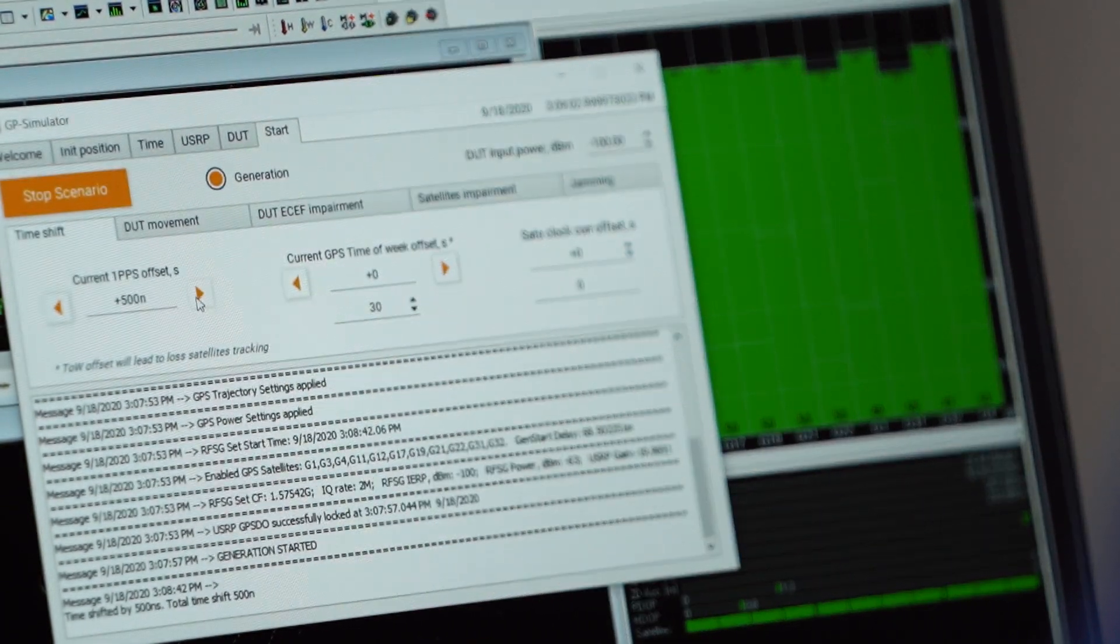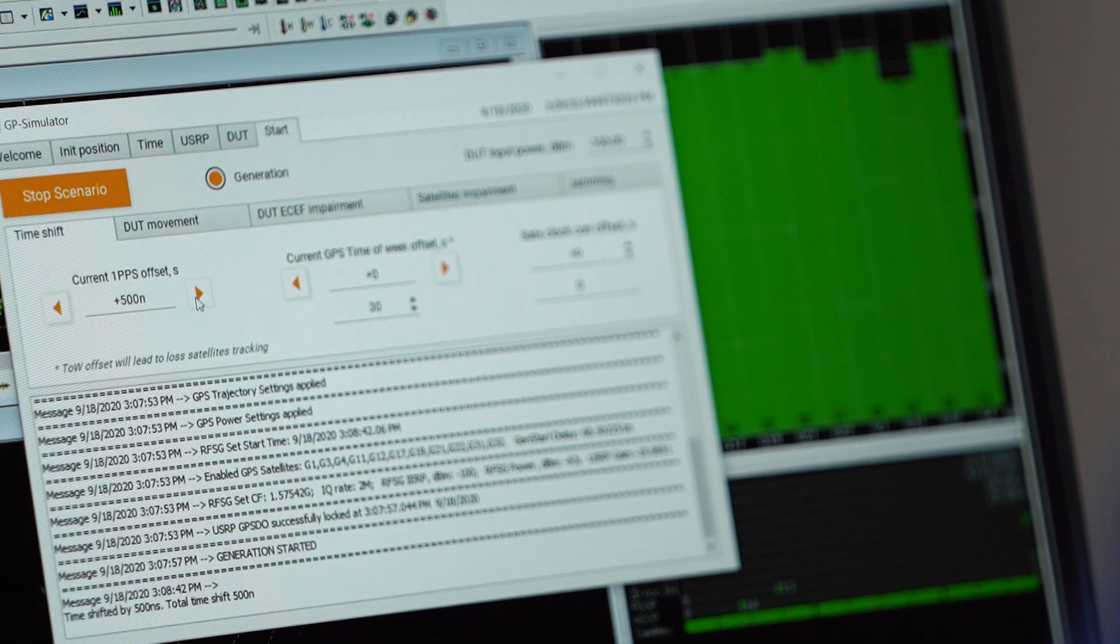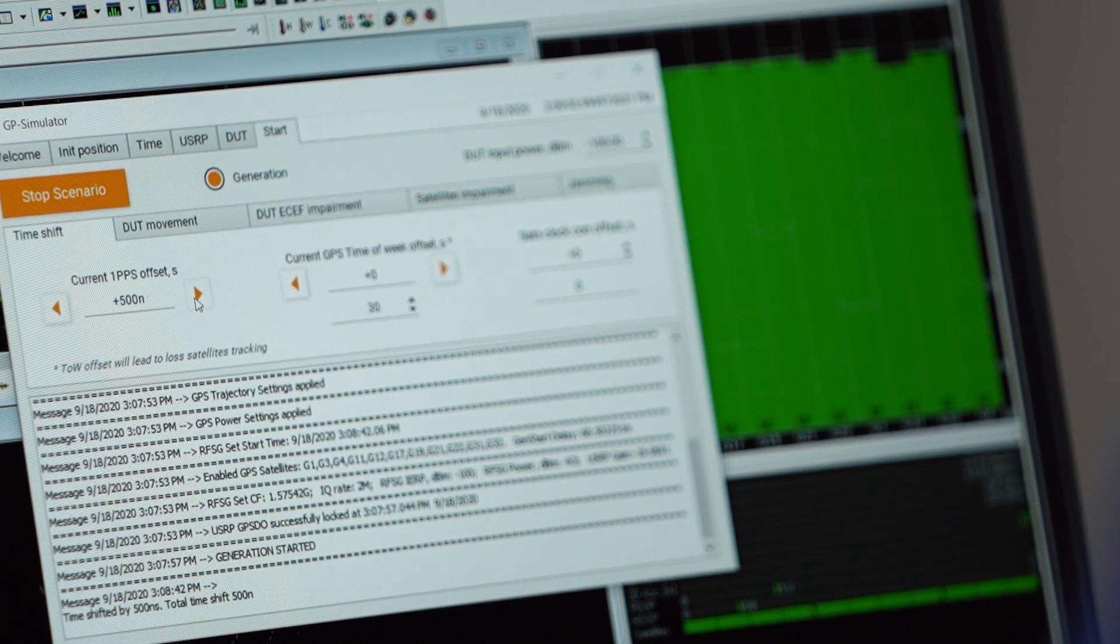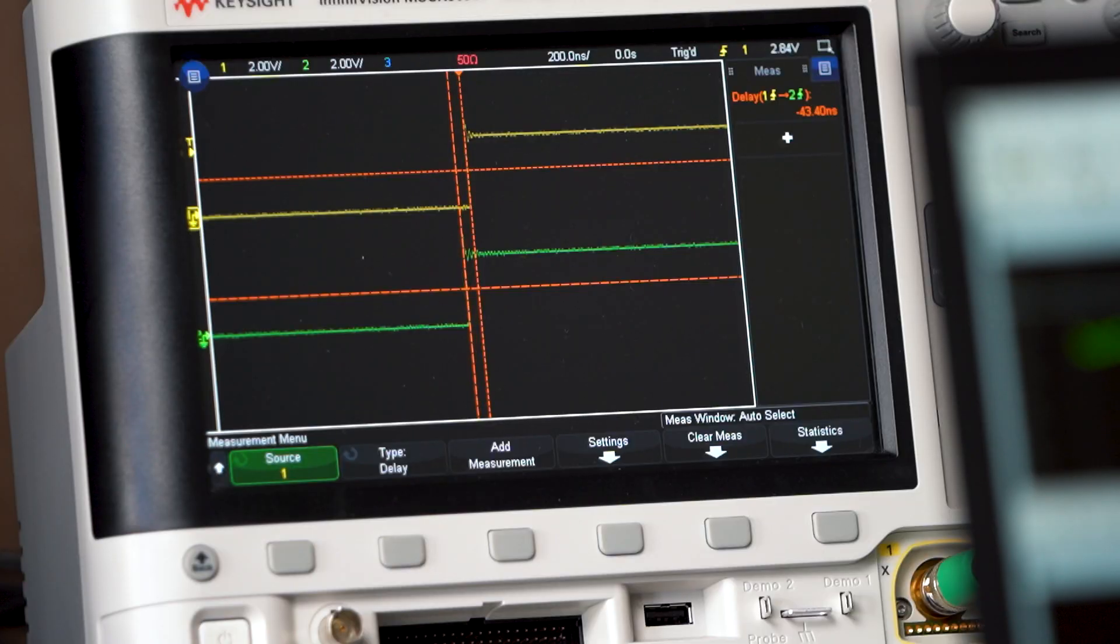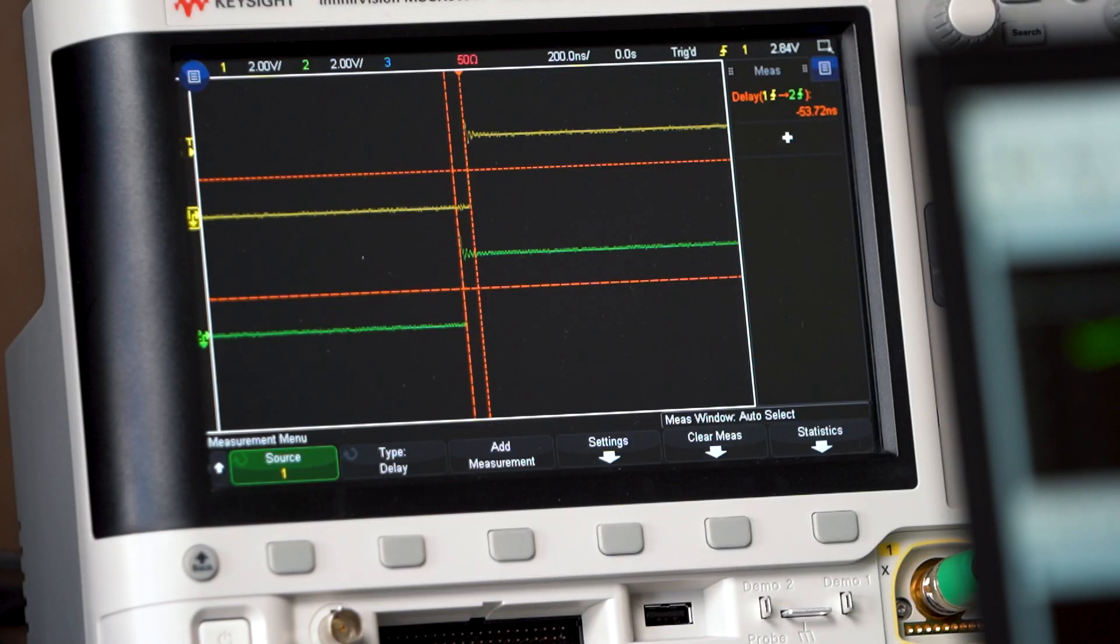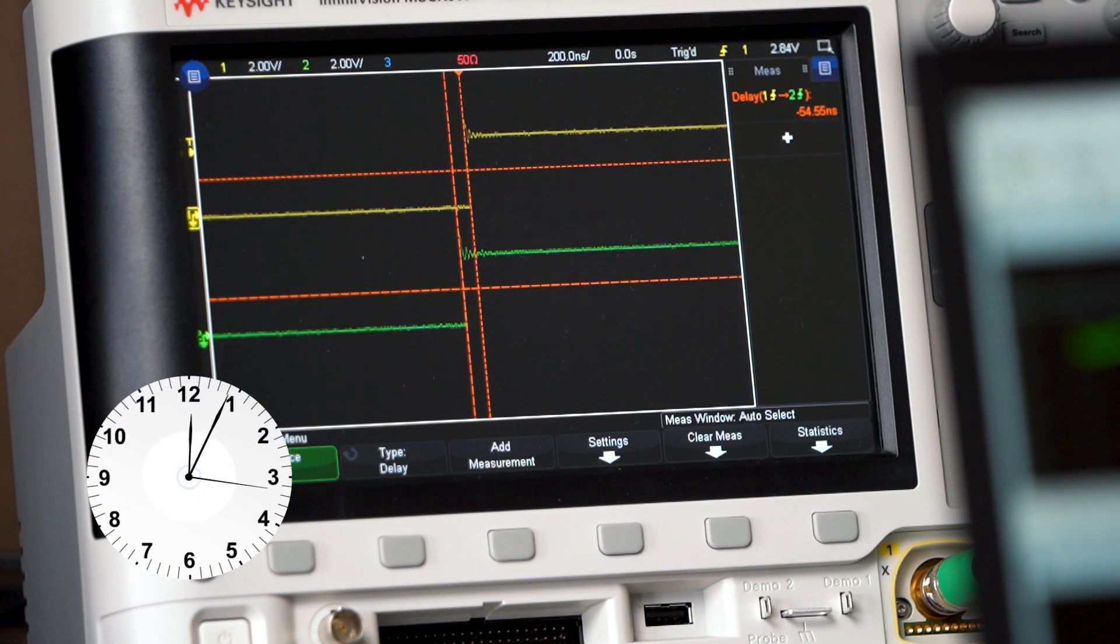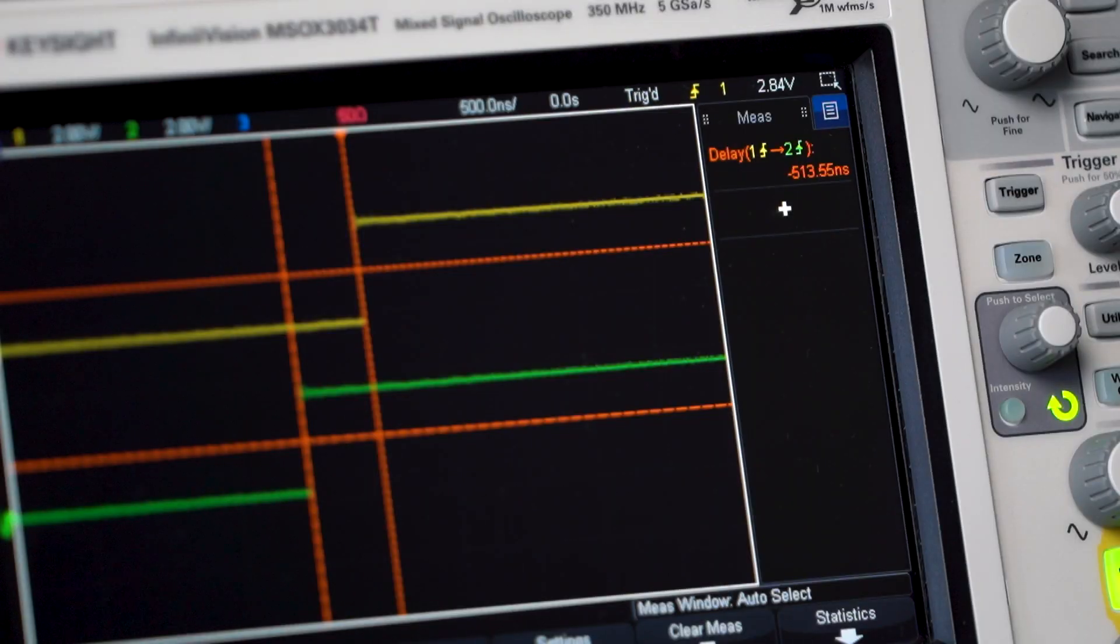Let's add 500 ns PPS offset. The receiver will be slow to respond. It needs a few minutes to adjust. Okay, I think it's clear.